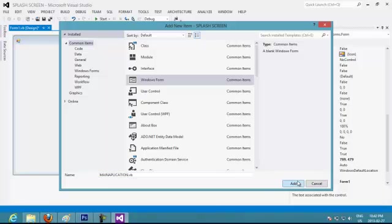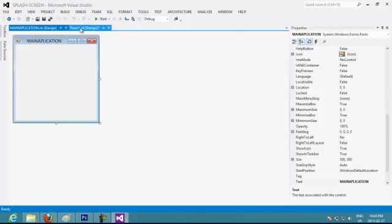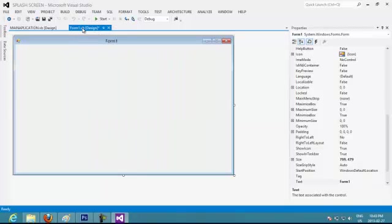Try to not put spaces. You add it. OK, now we have two forms: main application and Form 1.